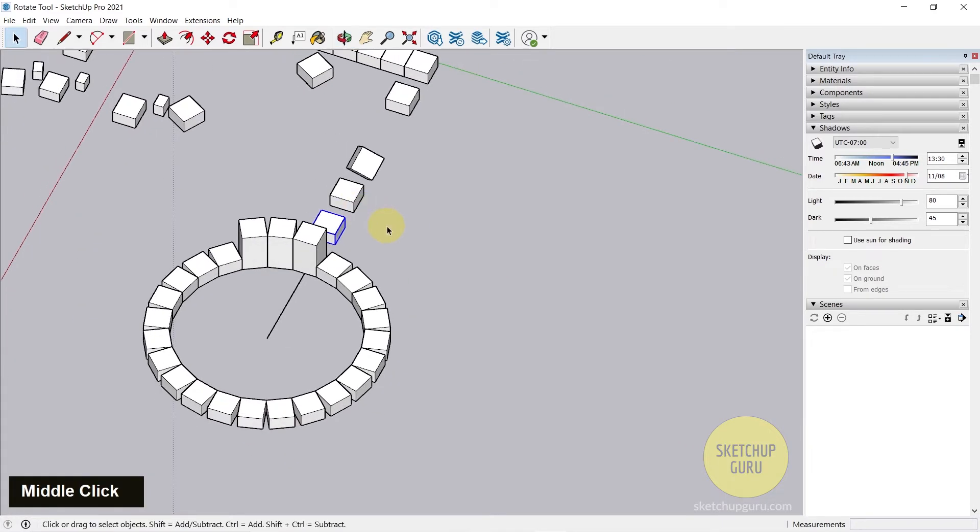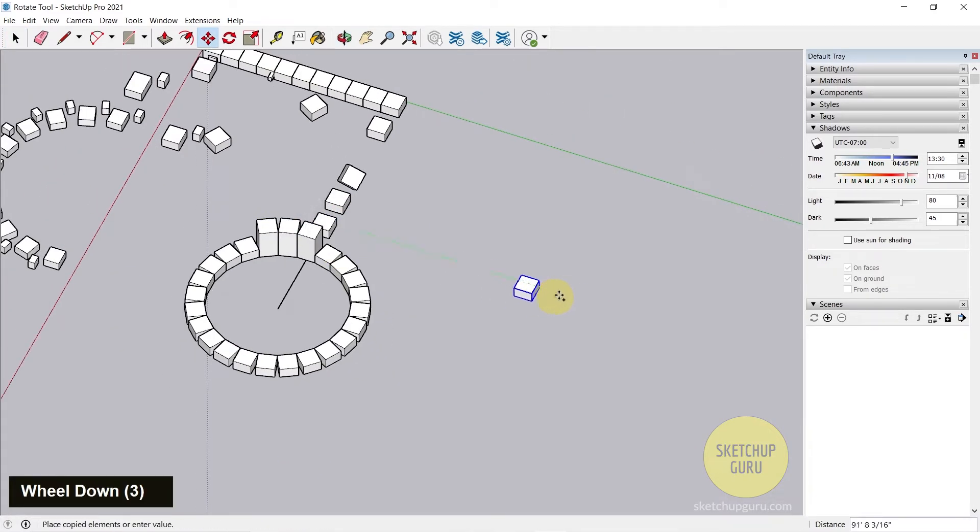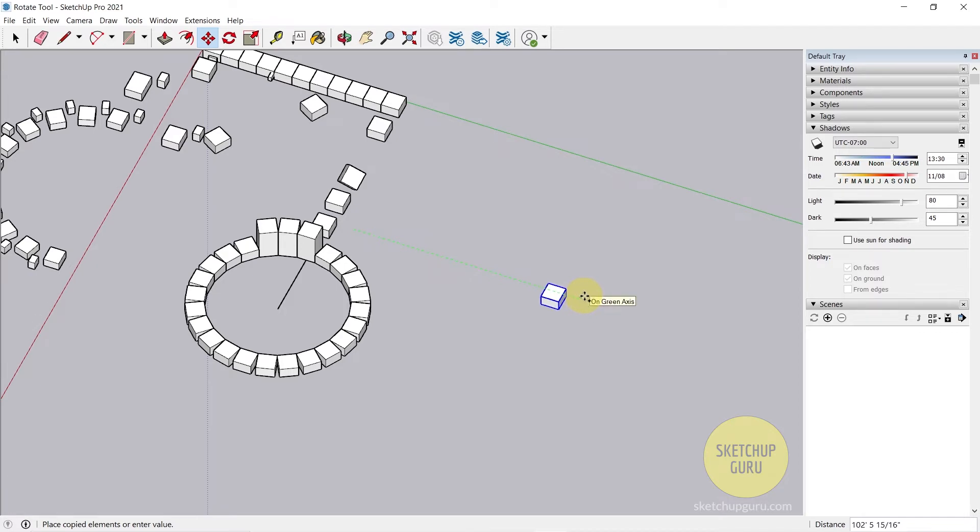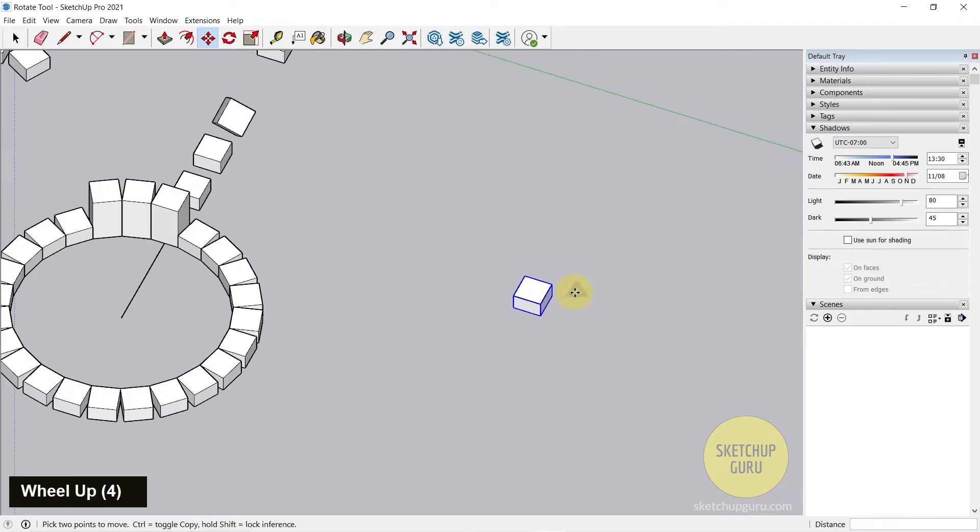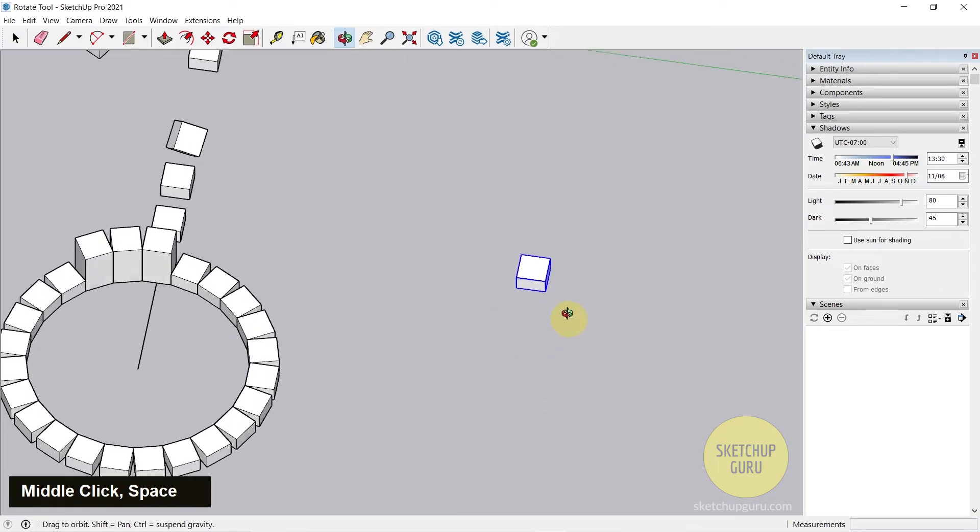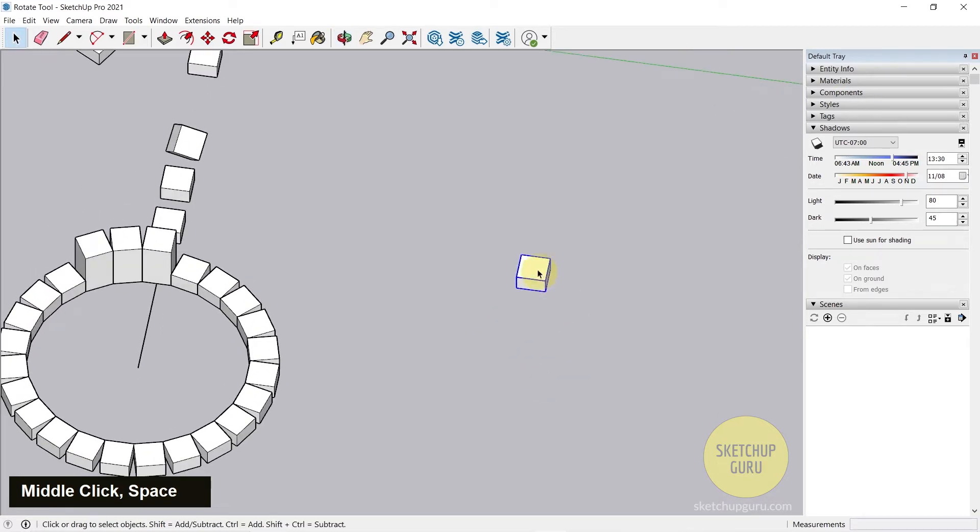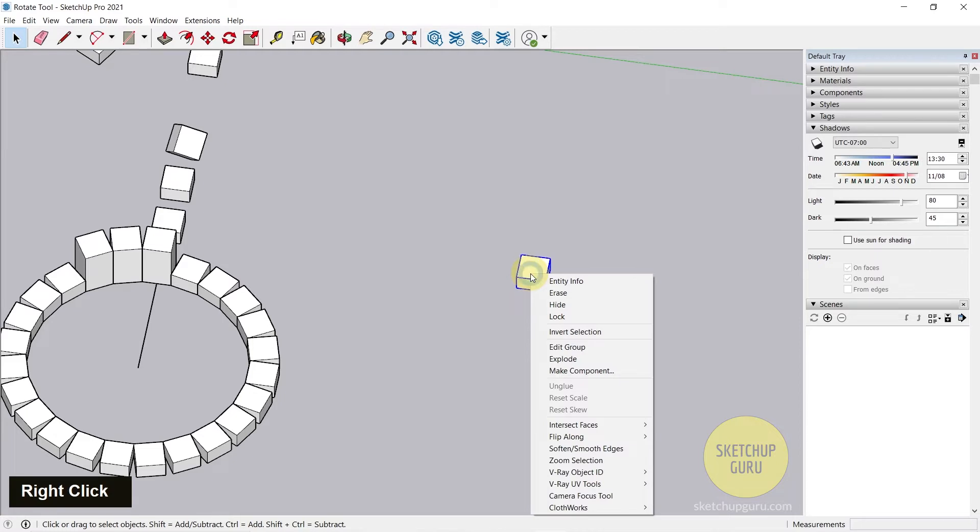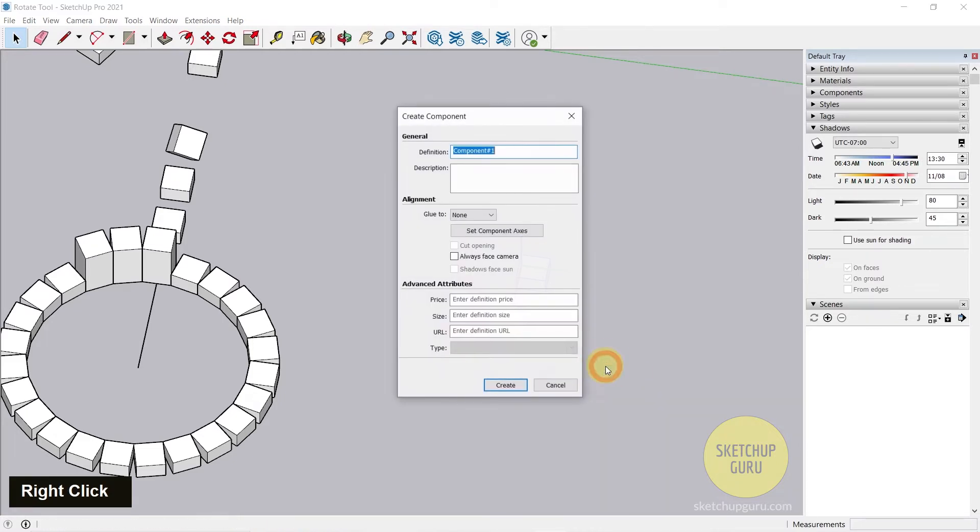So I'm going to copy this group to the side here. I'm going to use the move tool, press Ctrl on my keyboard to make a copy and click once. That's created a copy. Now this is a group. So I need to make it a component. Simply right click and click on make component.